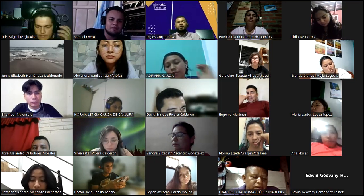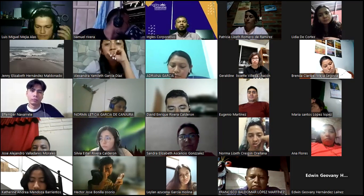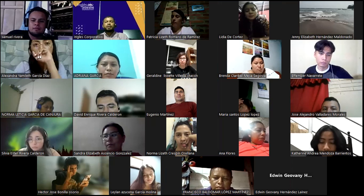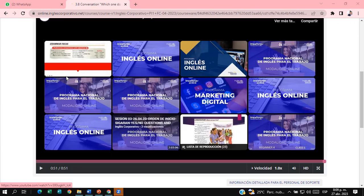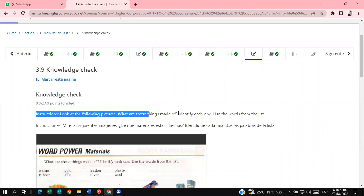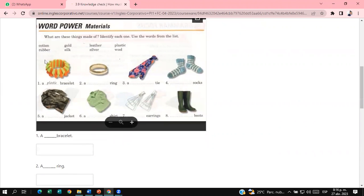Let me share my computer screen. We're going to check a knowledge check exercise. Instructions: Look at the following pictures — what are these things made of? Identify each one. Use the words from the list: cotton, rubber, gold, silk, leather, silver, plastic, and wool.